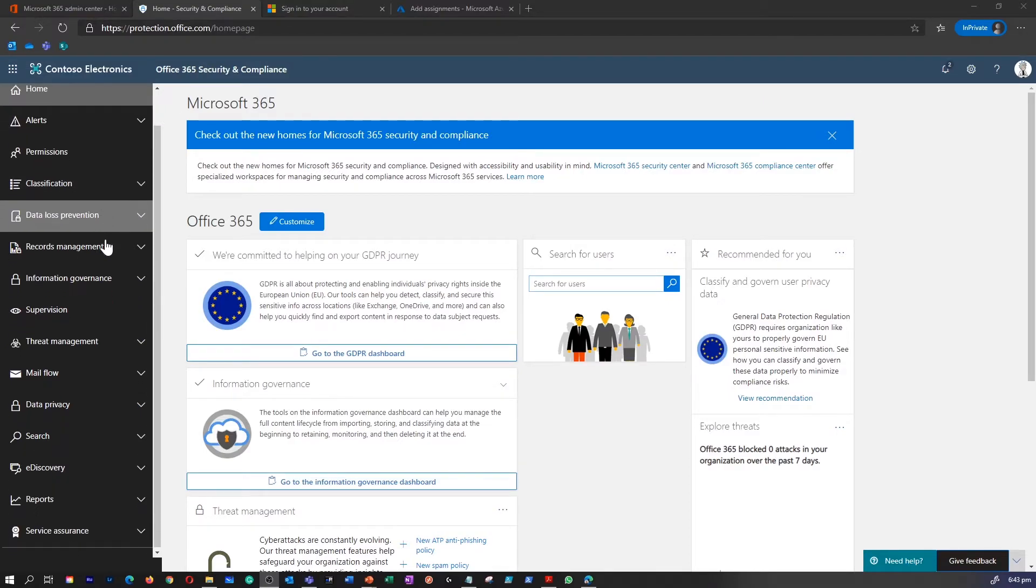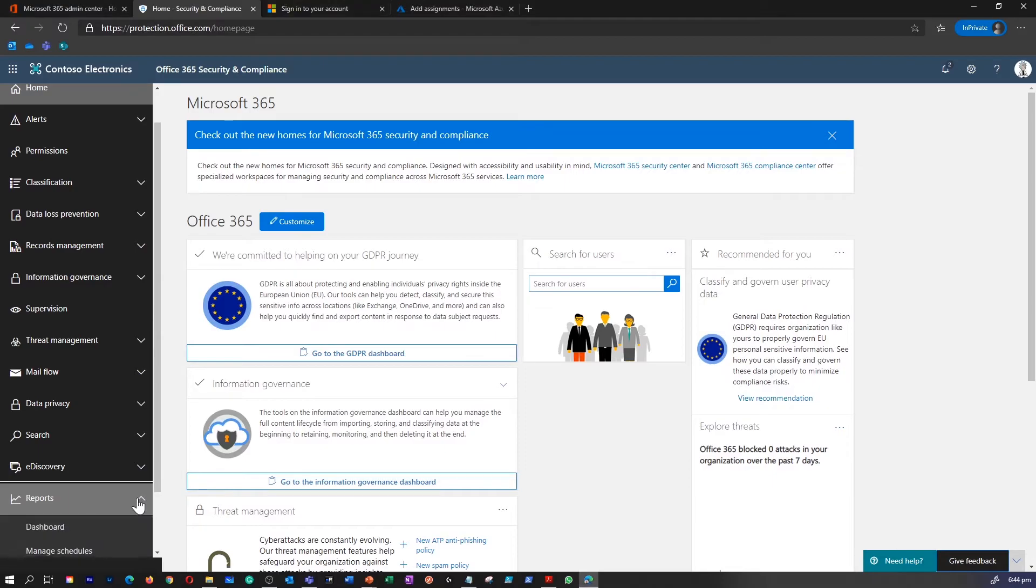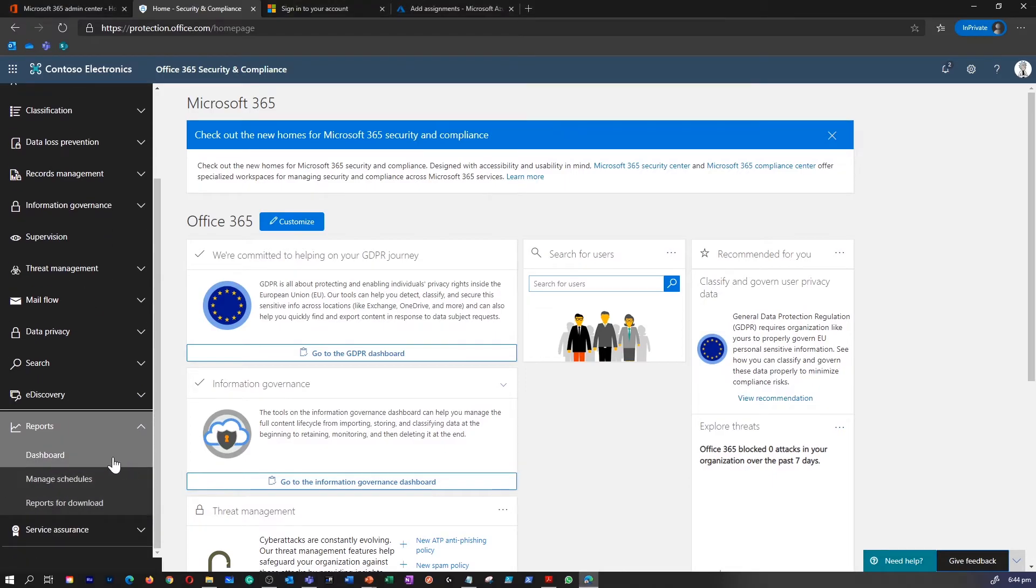To access this report, you can go right to the bottom of the left-hand corner, click on reports, and then select dashboard.